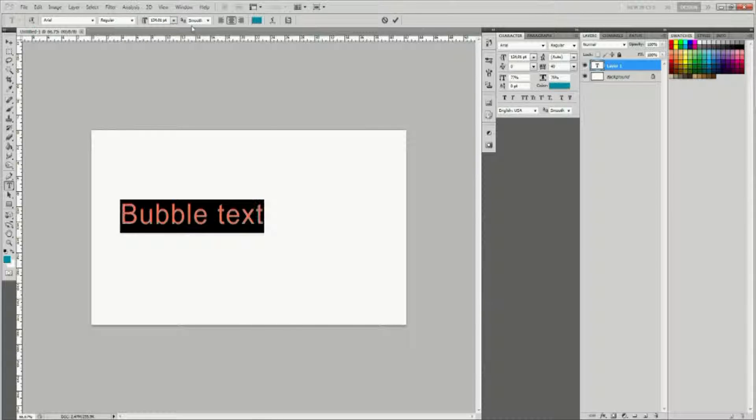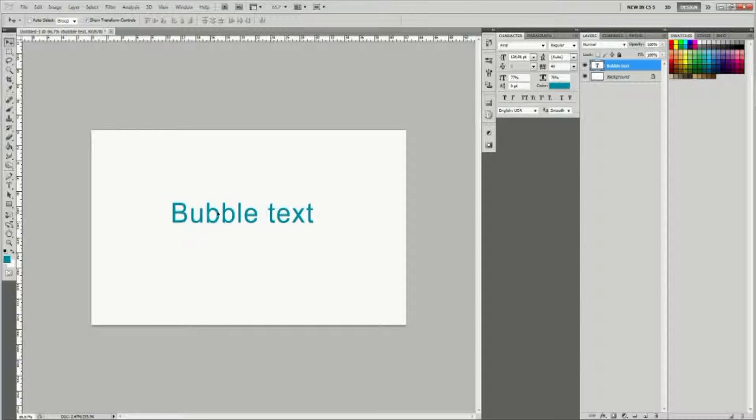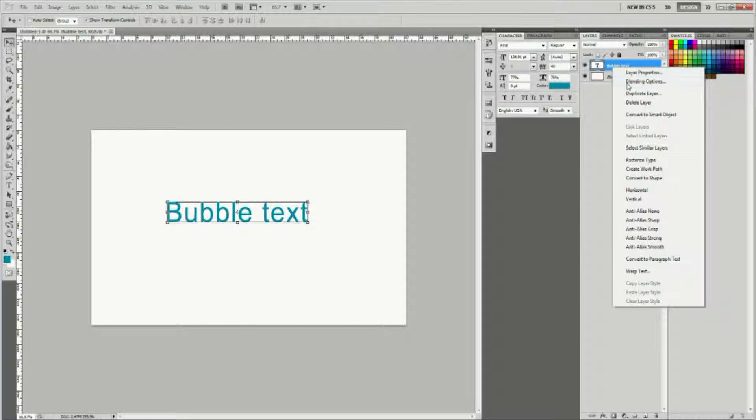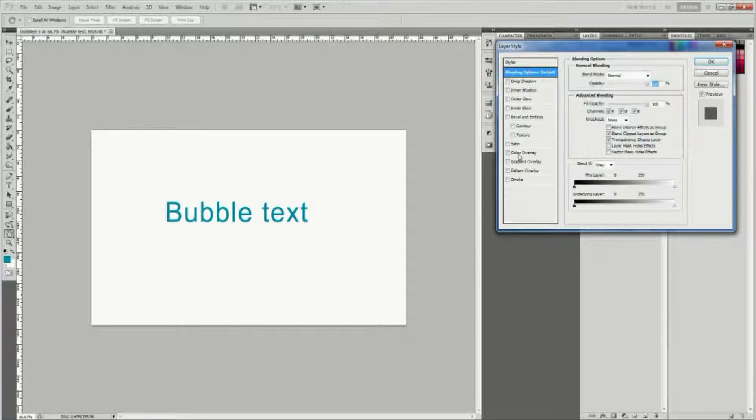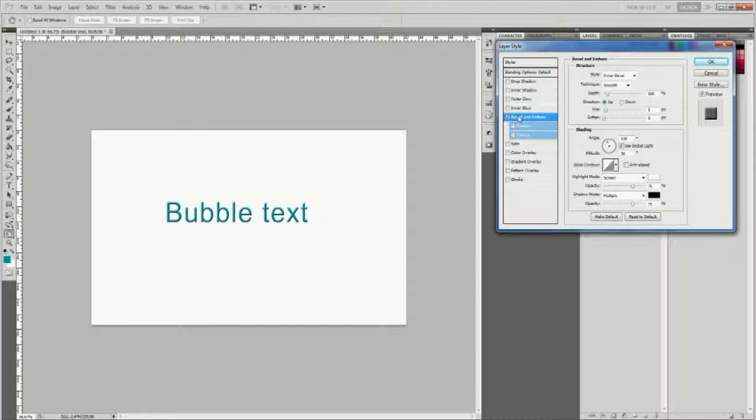Once you're done, go to blending options and select Bevel and Emboss. Set the style to emboss.